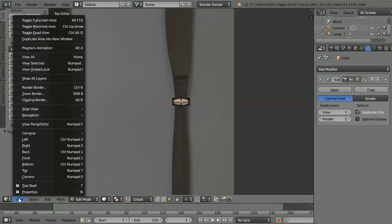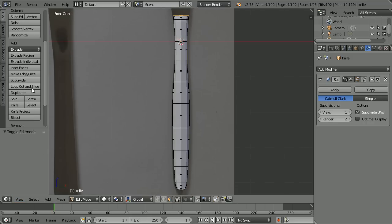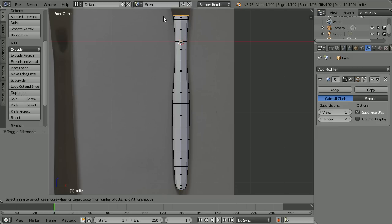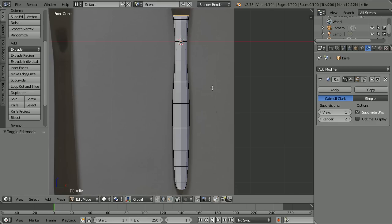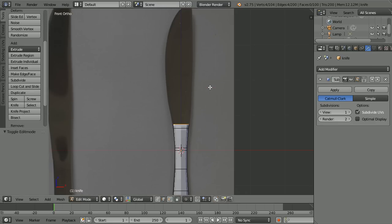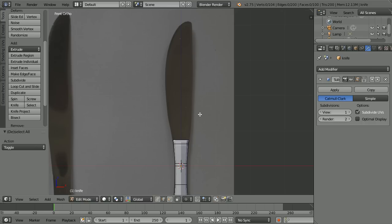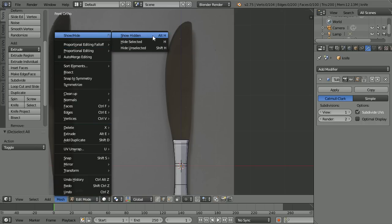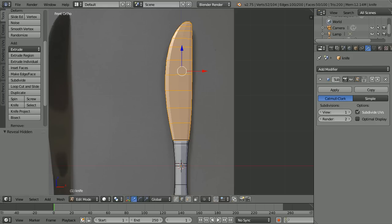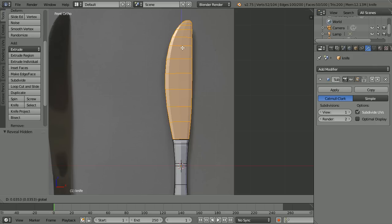Change the view to the front view. Click loop cut and slide, come in from the side to the top face — when you see the purple line, click, slide up, and click. Pan down. Press A to make sure the handle is deselected. In the mesh menu, go to show/hide, show hidden. Turn the widget on and use the tip of the blue arrow to fine-tune the position of the blade.